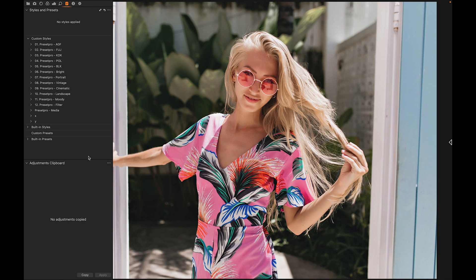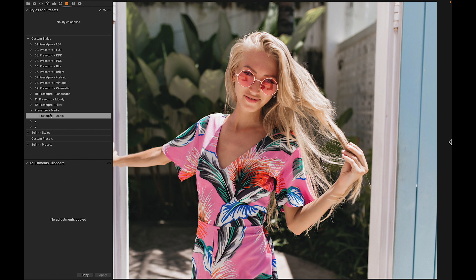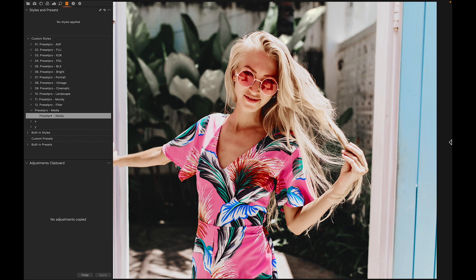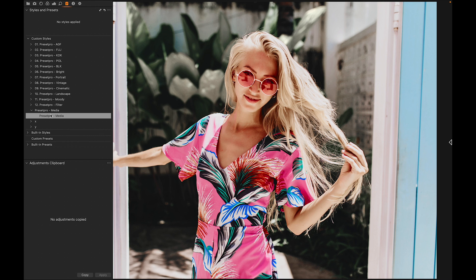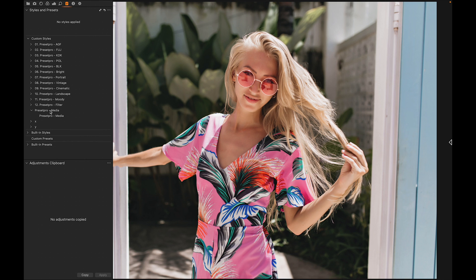Today's free Capture One style is named Media. Here we have our file — let's open it up and take a look. Here we have before and there's after. Let's take a look at the full collection.